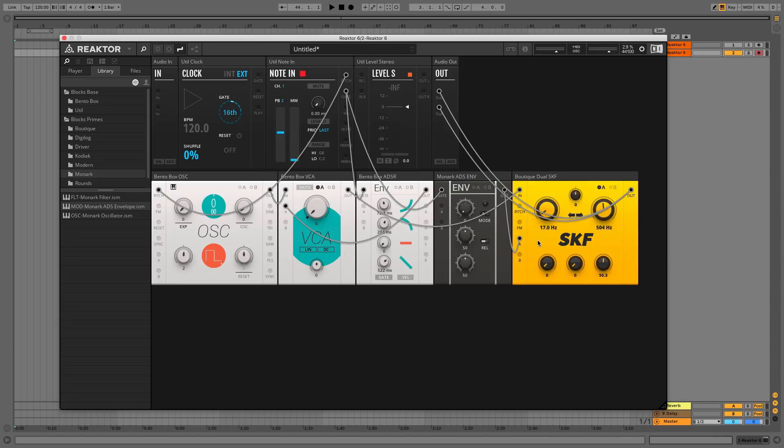Turn the LP knob down and the LP modulation amount all the way up. Now we can control the filter movement using Monarch's characteristically punchy ADS envelope.